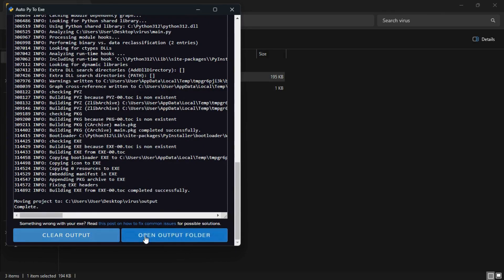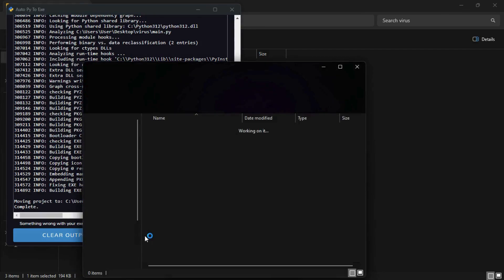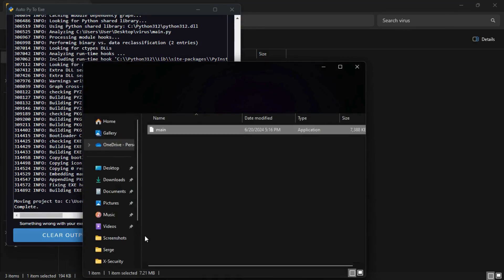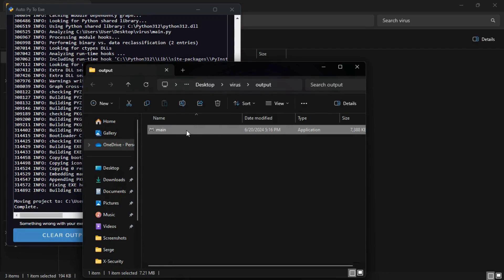Our executable file is now completed. Click on Open Output Folder. Here is our Simple Screen Rotation Virus executable file. To make it more interesting, we can rename it to an attractive name — for now let's rename it to 'GTA Games'.